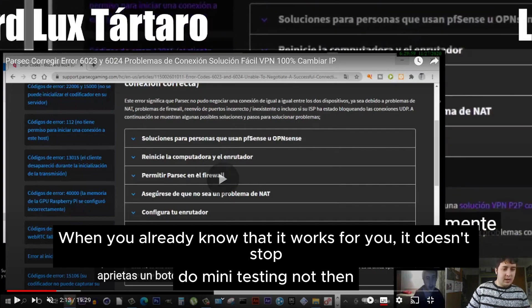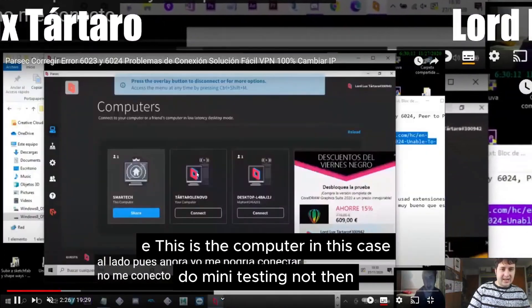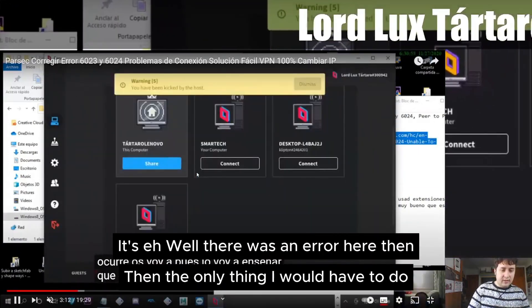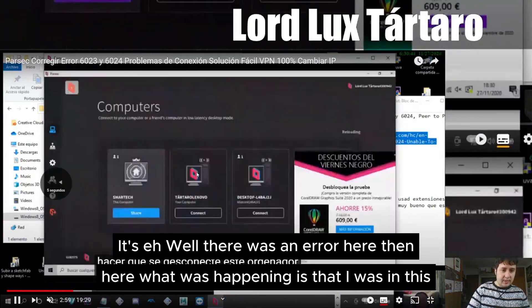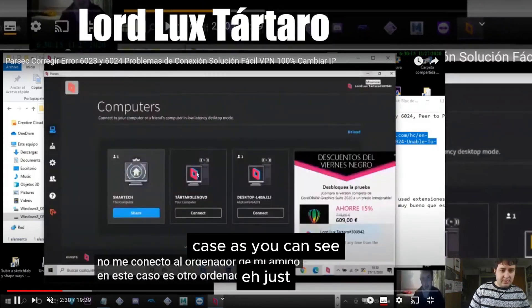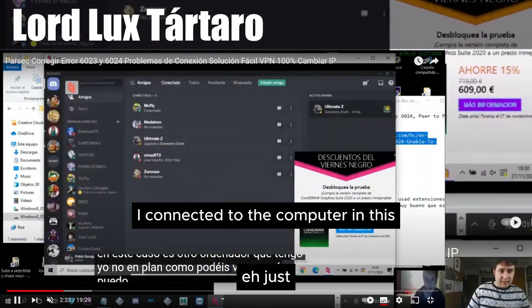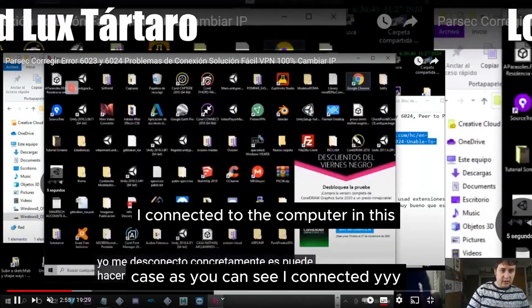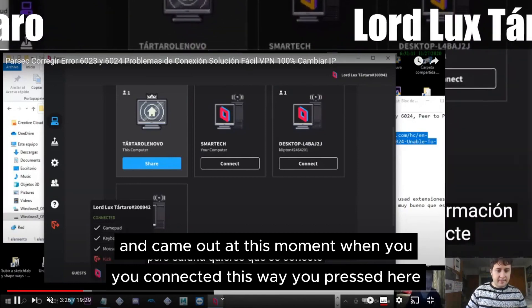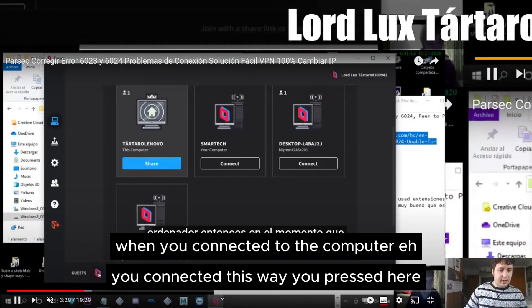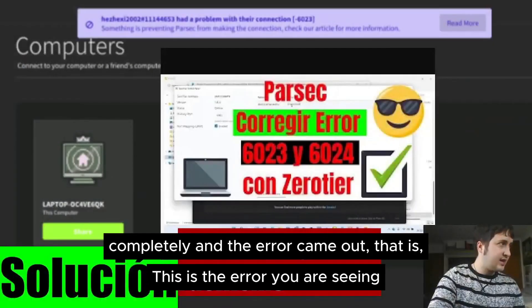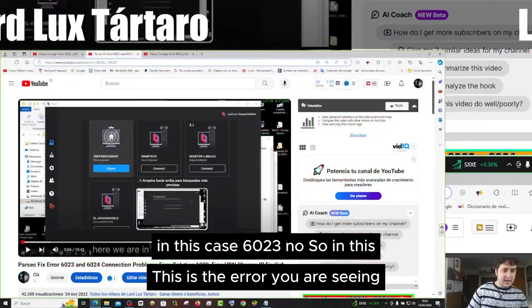You can try it for mini testing first. Then once you know it works, try ZeroTier. This is the computer in this case. The only thing you would have to do — well, there was an error here — what was happening is that I was connected to the computer in this case, as you can see. I connected and it came out at this moment. When you connect this way and press here, connecting to the computer would show a complete error. This is error 6023.